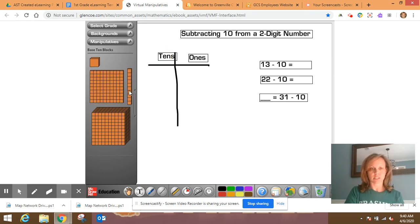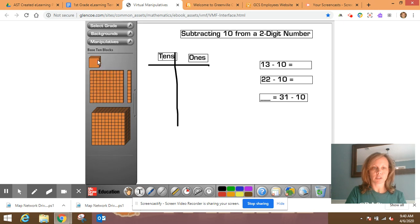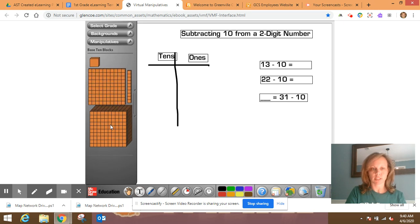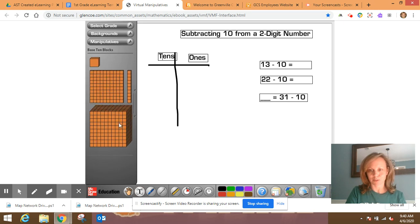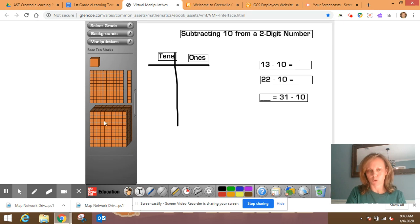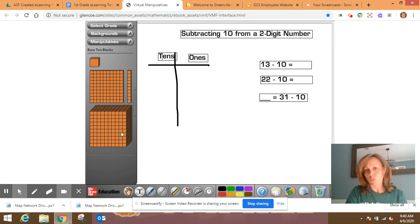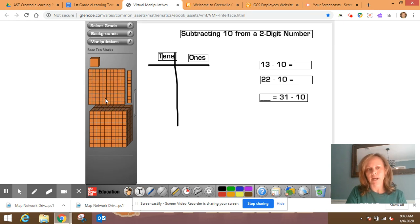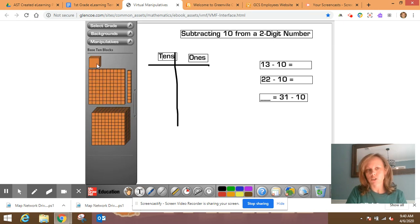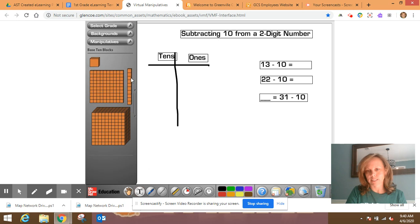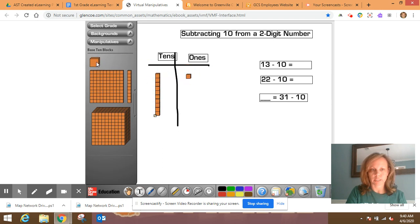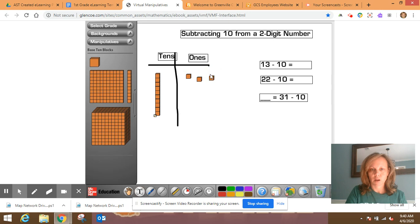All right, so 13 minus 10. So I'm going to represent 13. Now you can see that you have your ones and tens here. This is your hundreds and this is your thousand. I don't know if you've heard of the number a thousand before, but that represents a thousand. You will not work with that until actually third grade. So we're going to kind of ignore the thousands right now and the hundreds and just use our ones and tens. So 13, we're going to represent 13 first. So 13, that's a 10 and three ones.